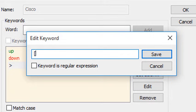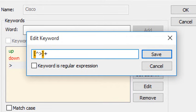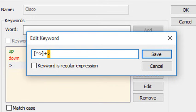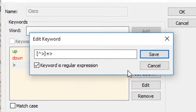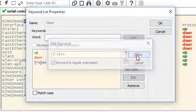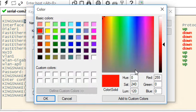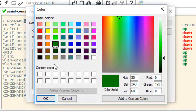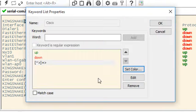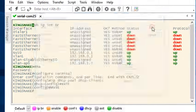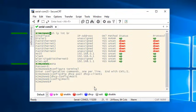The pattern I'll use is a sequence of anything but a greater than sign one or more of those followed by the greater than sign. I'll enable the keyword is regular expression option and press the save button. Then I'll set the color I want for this pattern which is green and I'll press the OK button. Now you can see that my user mode shell prompts are all green.